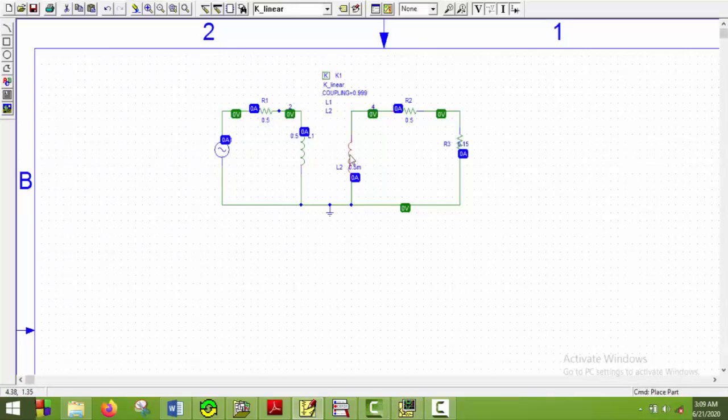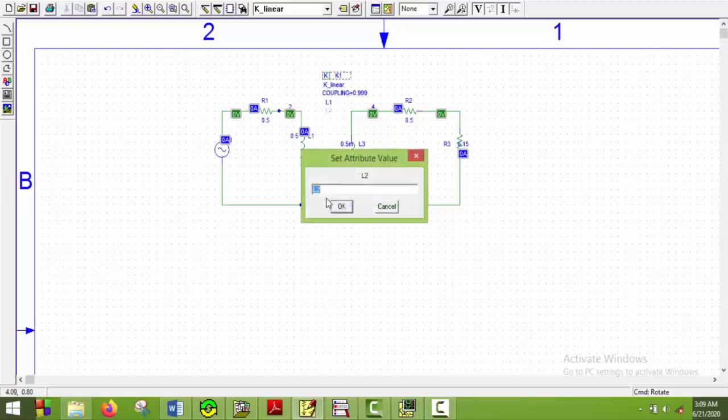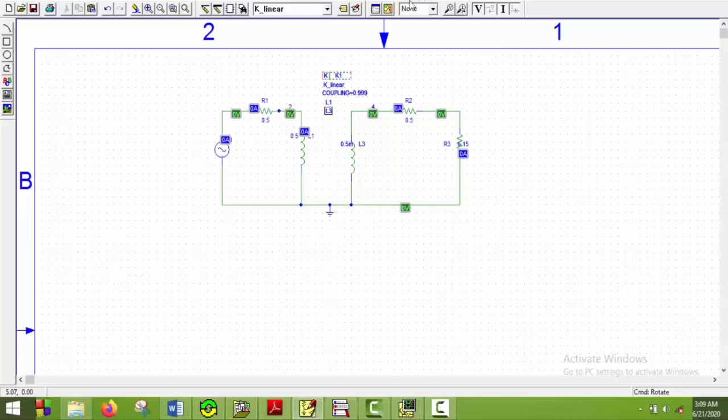We will cut it and paste it and then double rotate it. And then put it here. So here we can see the inductor name is L3. So we will change it to L3. And say OK. Now we will just simulate this one.